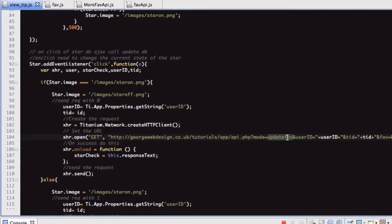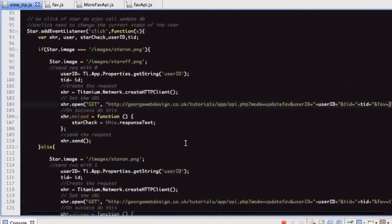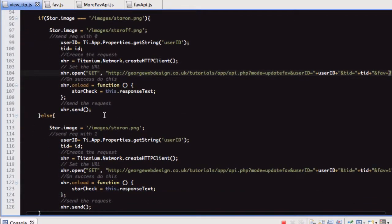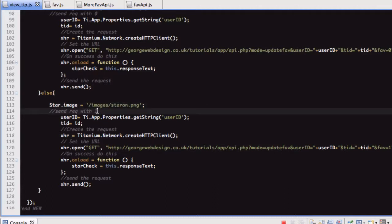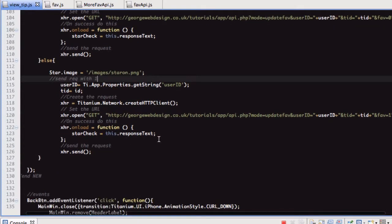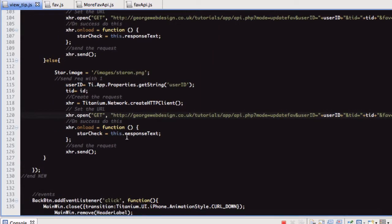Then we send our request to the same file. This time the mode is 'update_fav', and we pass it the user ID, tip ID, and a fav of zero. I'll show you what that does in a minute. If the star is off and we click it, we want to make the star on, because now we are favouriting it. So then we send the request with a one — exactly the same call, but this time we're sending fav equal to one.